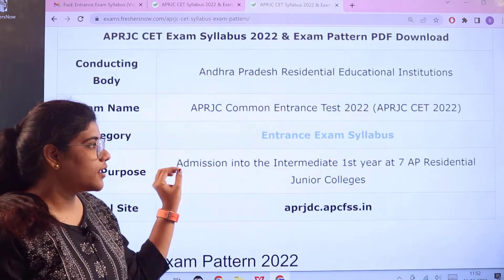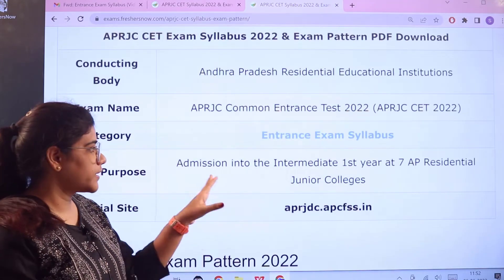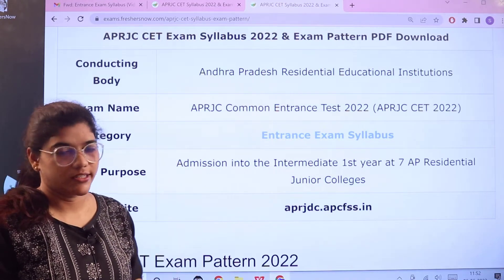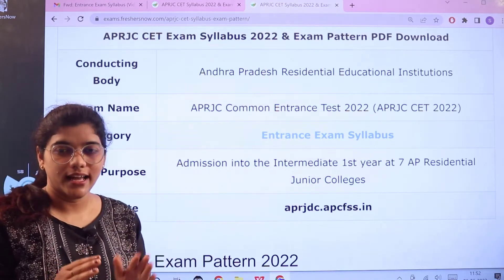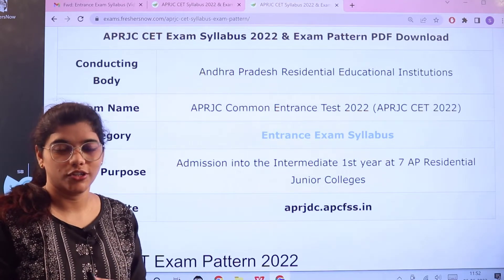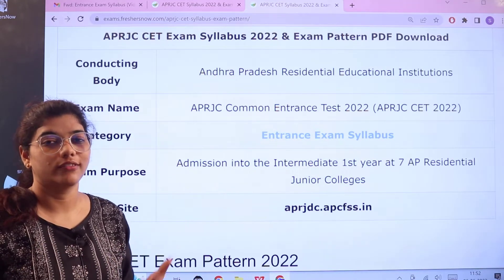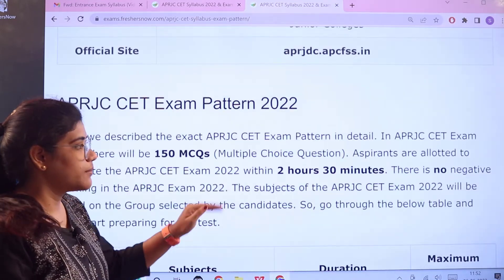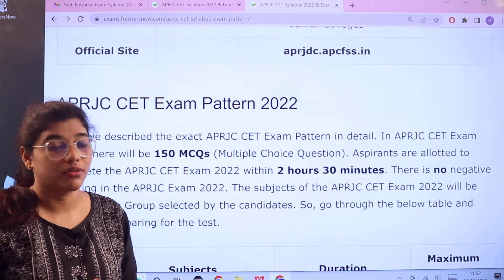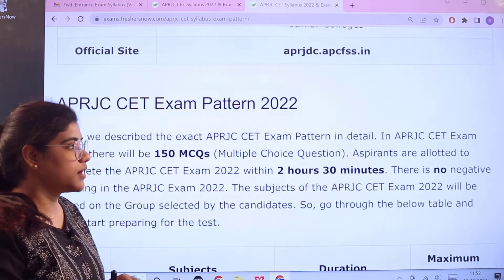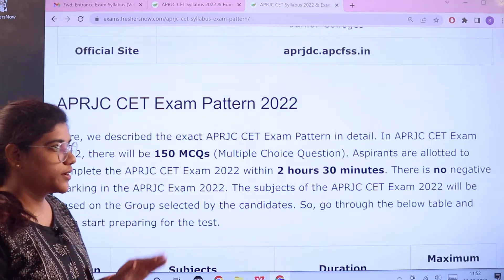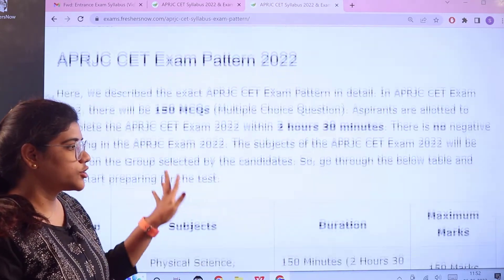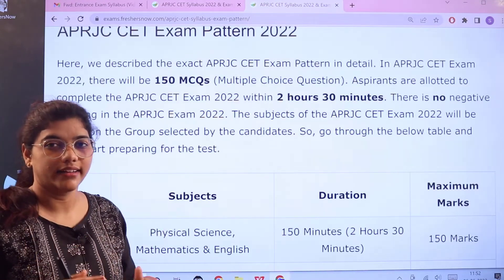This exam provides admission into the intermediate first year at seven AP residential junior colleges. There is also an official website where you can cross-check any information. The examination is conducted for two hours 30 minutes, with no negative marking and MCQ-based questions. 150 questions are asked and the marking criteria is as follows.